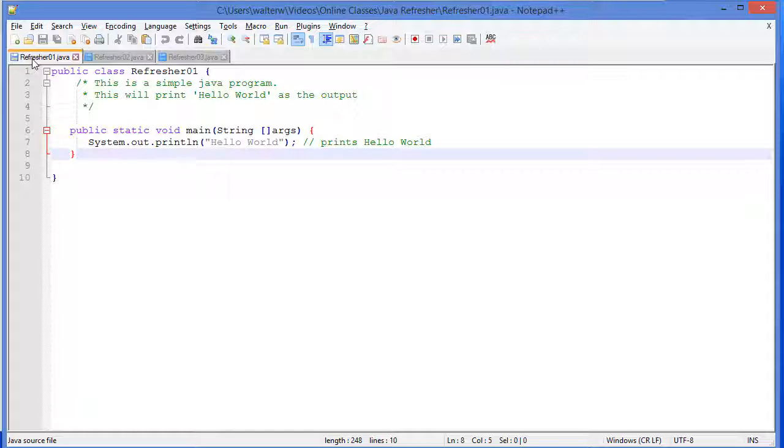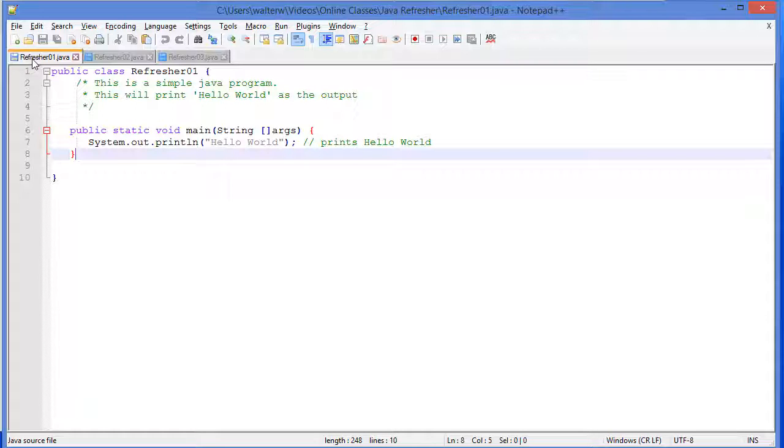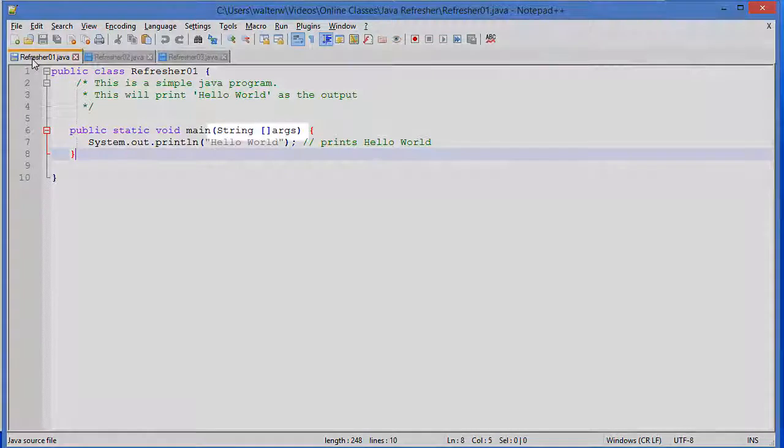So that's what static is for. And whenever we compile our code to run, a lot of times we're going to have a main. Unless we're sitting on top of some other application. But for this basic type of console application, we're going to have that main function. This main function has to be static. And so always remember that. If you can't get yours to run, you might not have that static.